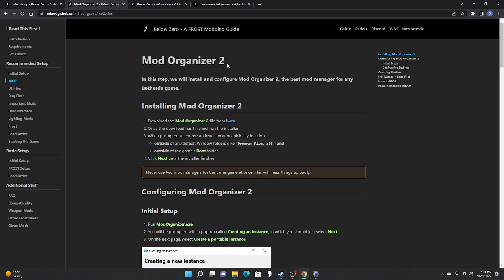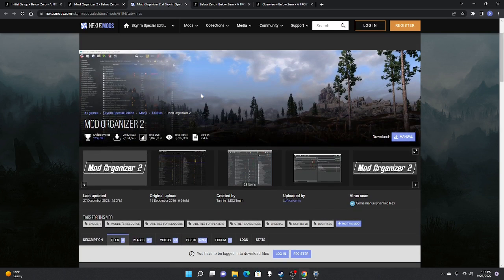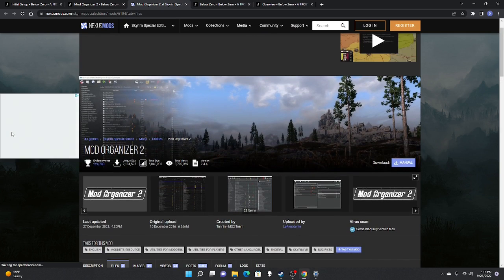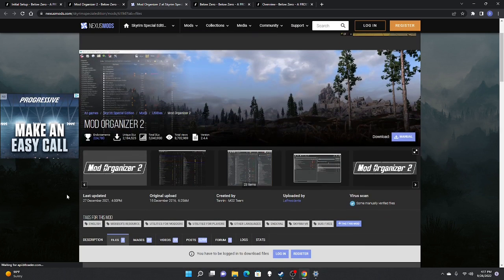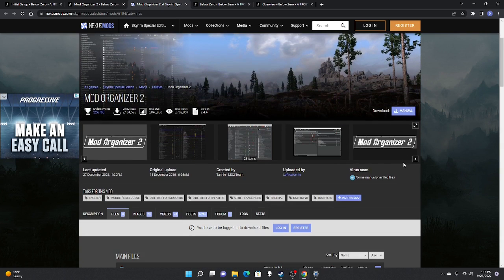MO2 is Mod Organizer 2 — the software you run to organize all your mods. This applies to FROST as well as any other mods you want to add. The first step is to download it by clicking the link that brings you to the download page.